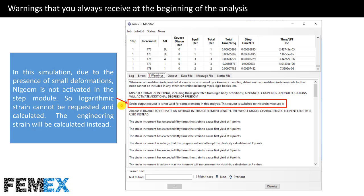In this simulation, due to the presence of small deformations, NLGEOM is not activated in the step module, so logarithmic strain cannot be requested and calculated. The engineering strain will be calculated instead.